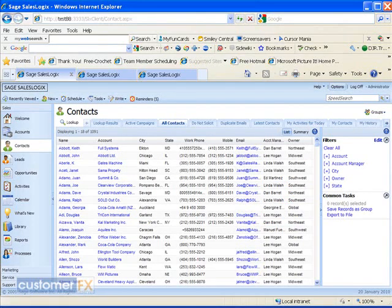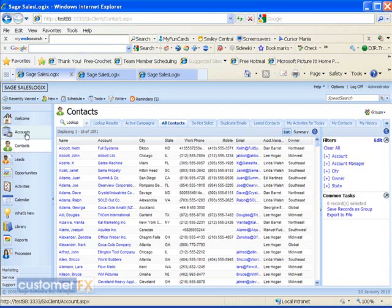As we look at our web client here, currently I'm on the contact screen and I want to build an ad hoc group of just 10 specific accounts. First of all, I want to go to the entity that I'm going to build the group on. So on the left hand side of the screen, I'm just going to click on accounts.